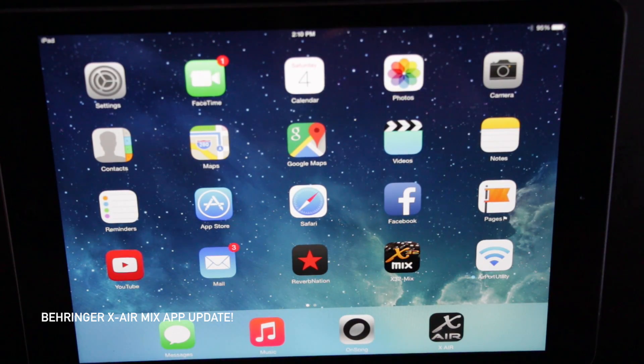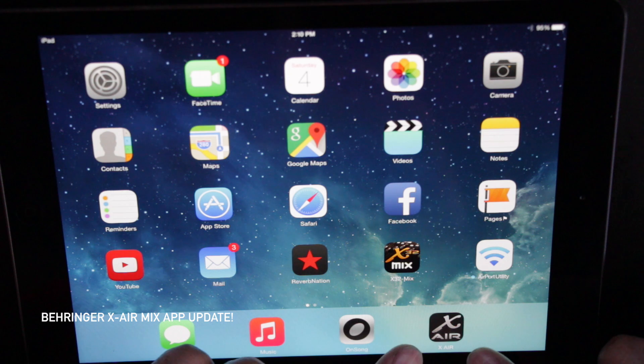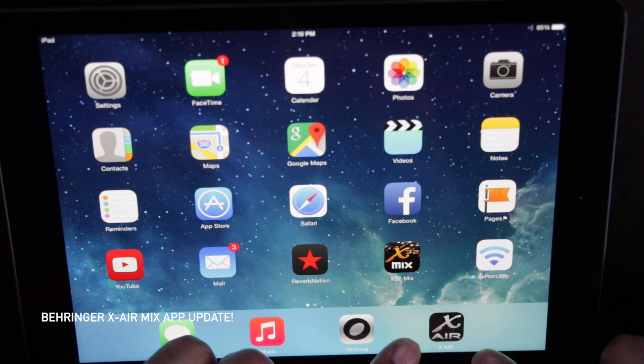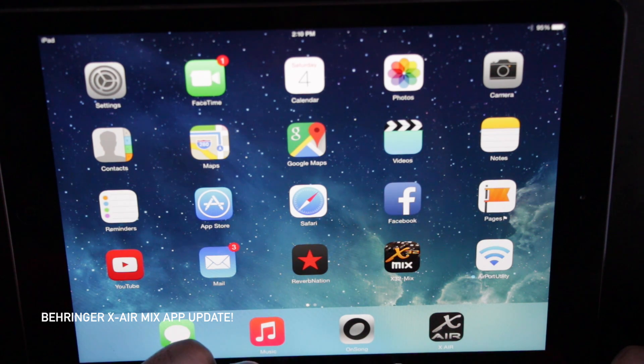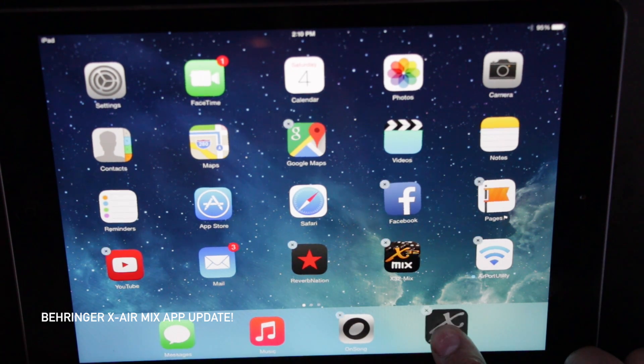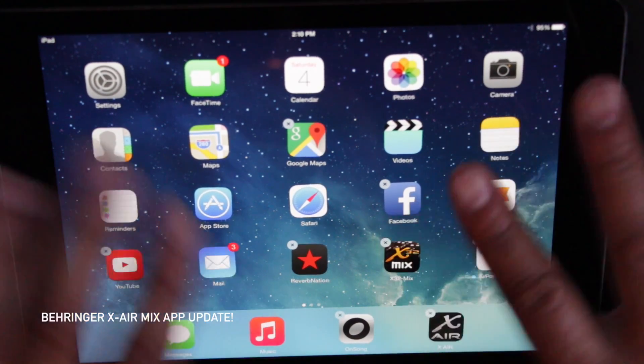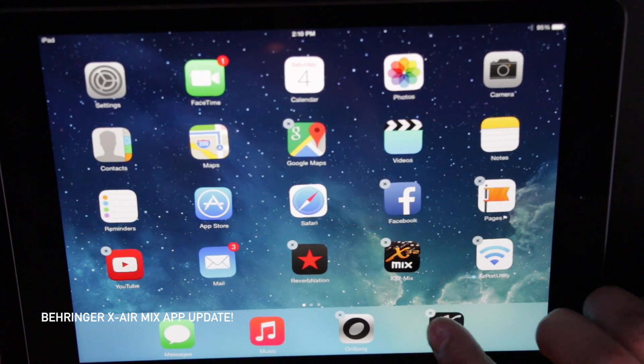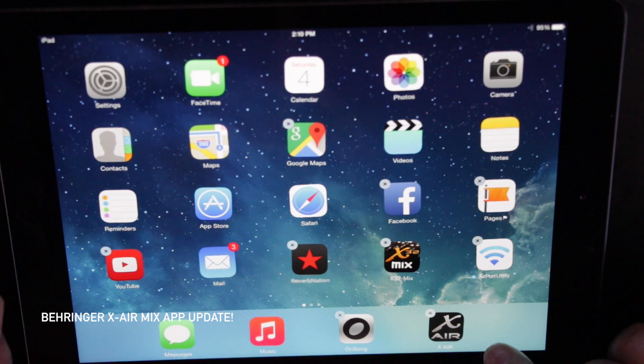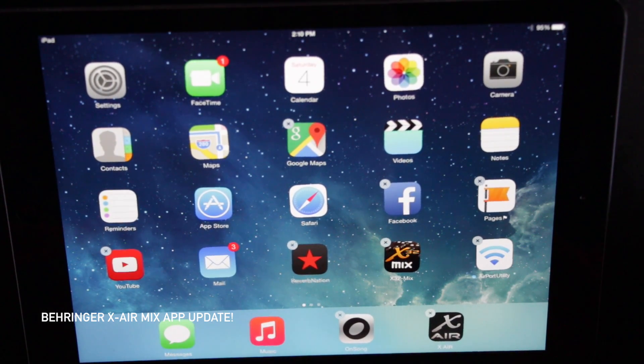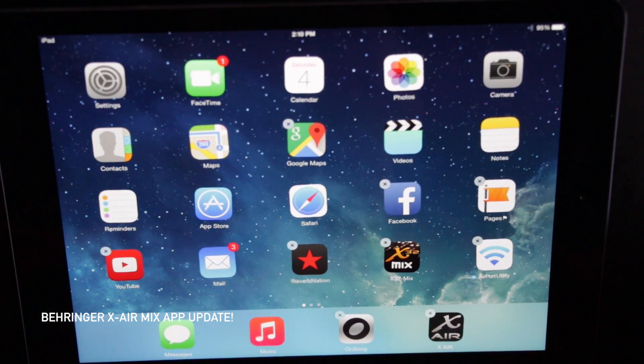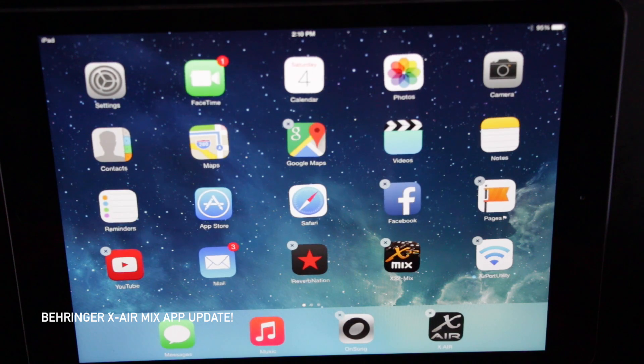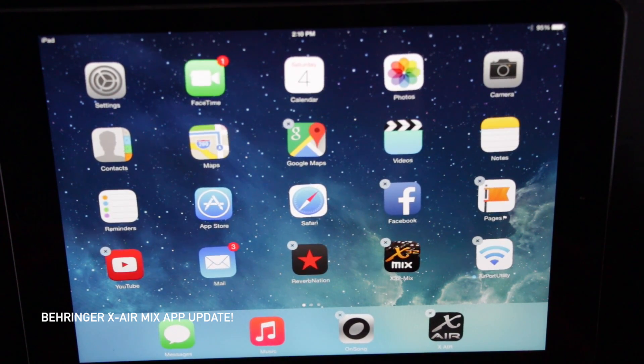One last thing to add. And that is, if you have the Xair app on your iPad, delete it first. Hold, put your finger down. Got the whole thing jittering and shaking. Hit the delete button and that'll delete the app. And then do a fresh install of the Xair Mix app.